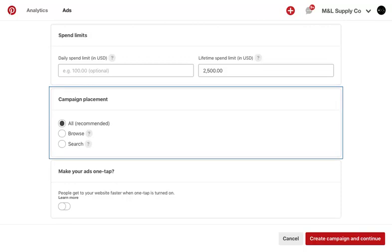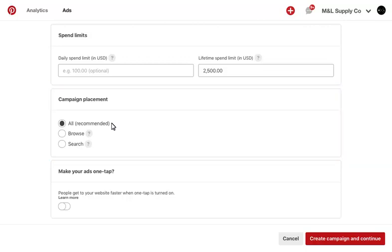You can also specify campaign placement, or where you want your pins to serve. We recommend targeting all placements, as this is reflective of user behavior on Pinterest. But you do have the option to target Just Browse, which includes home feed and related pins, or Search, which includes delivery and search results and related pins. It's important to know that you won't be able to change campaign placement once the campaign has been created.